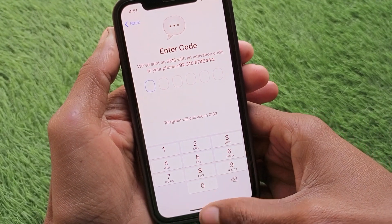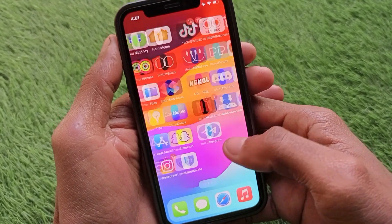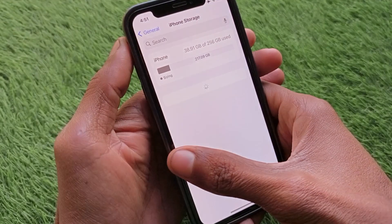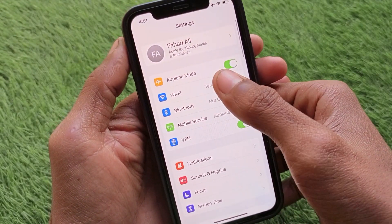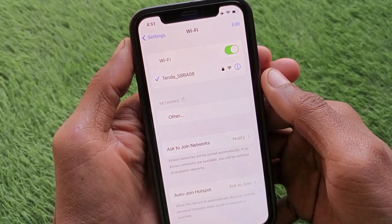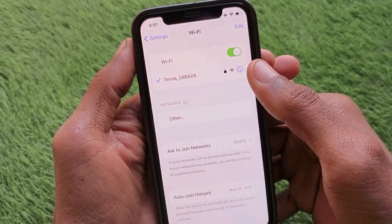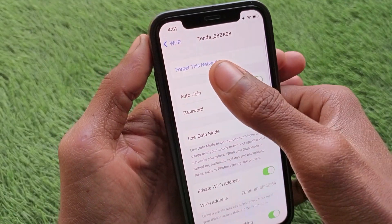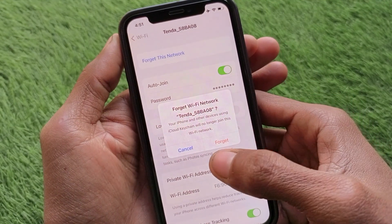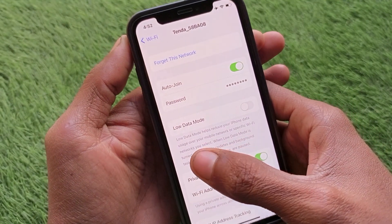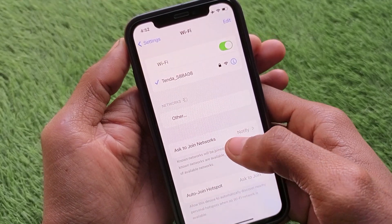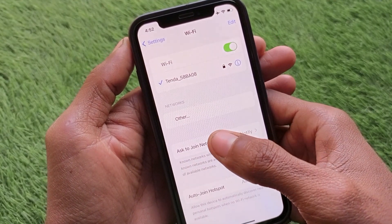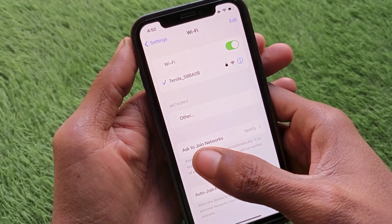First of all, go back and make sure that you are connected with a strong internet connection. As you can see, I have connected with Wi-Fi. If you are already connected, click on your Wi-Fi, click on 'Forget This Network', and reconnect it again. If you're using mobile data, make sure that you are connected with a 4G or 5G network.